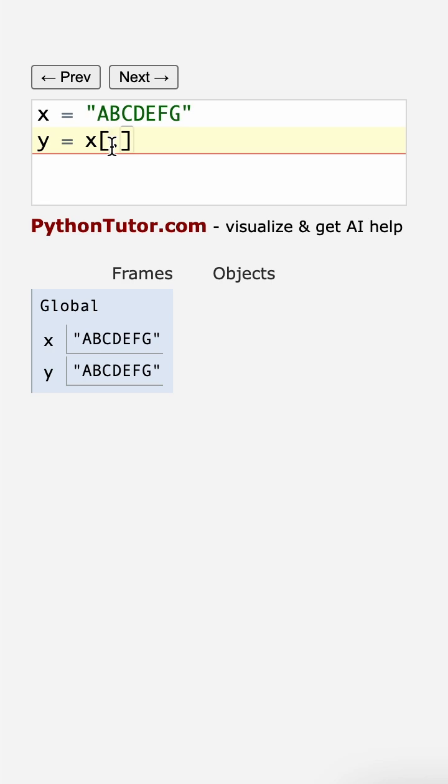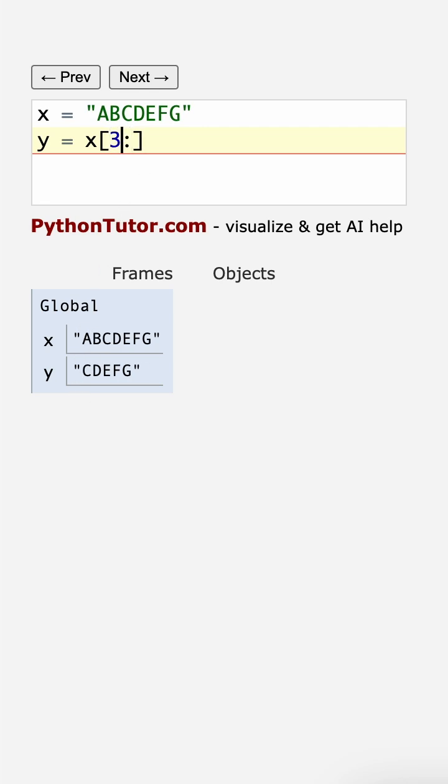If you put a number here to the left, that says which index do you start with. We start with index one, or we count from zero: zero, one, which is a b, and two, and three, and four, and so forth.